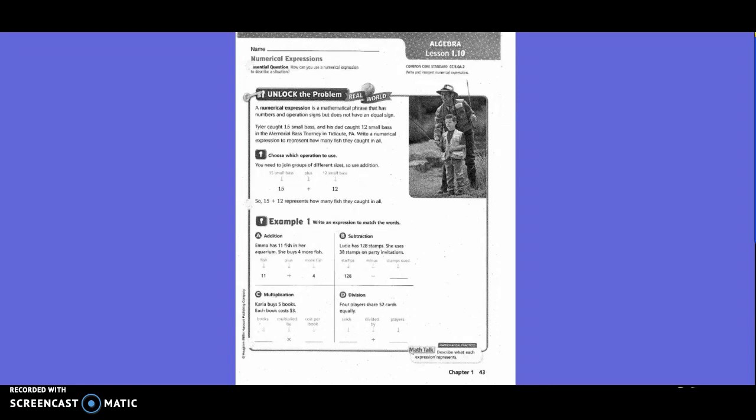Example 1, write an expression to match the words. Addition: Emma has 11 fish in her aquarium. She buys 4 more fish. So they did 11 plus 4. Subtraction: Lucia has 128 stamps. She uses 38 of the stamps on party invitations. So basically, they're showing that she used something, so that means she's going to subtract or take away, right? So 128 minus 38.